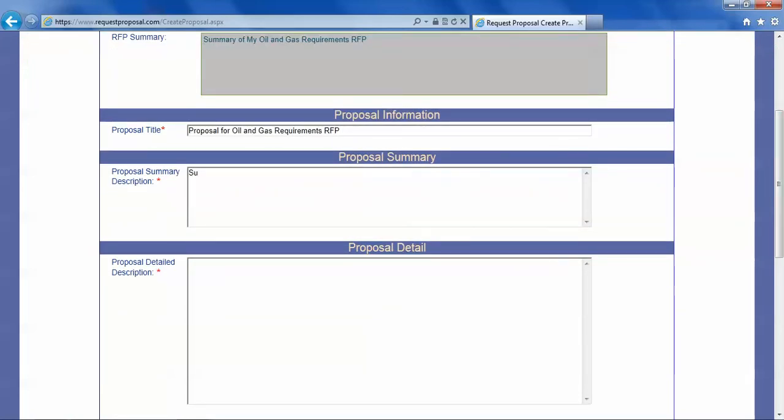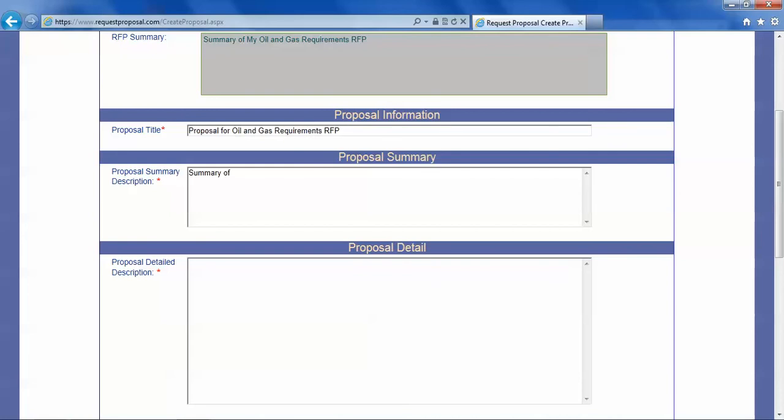And again for demo purposes we will make it a simple summary and a simple detail.